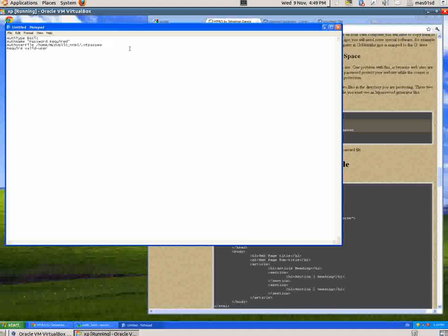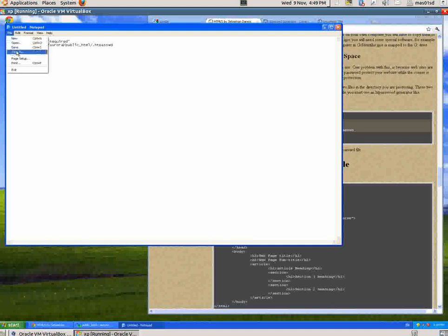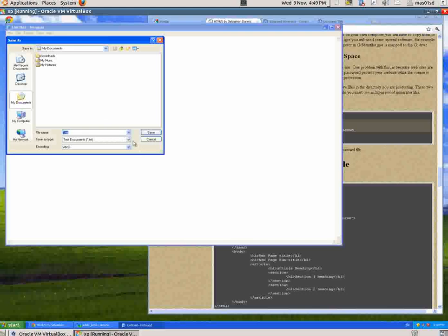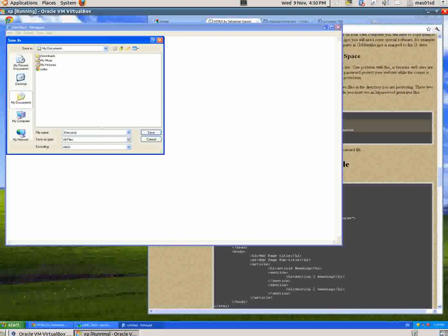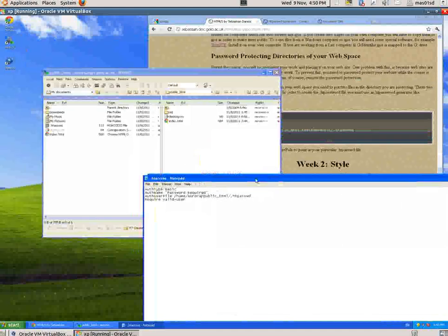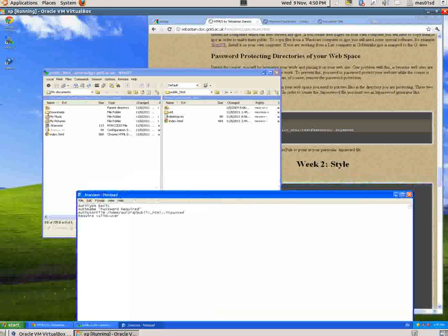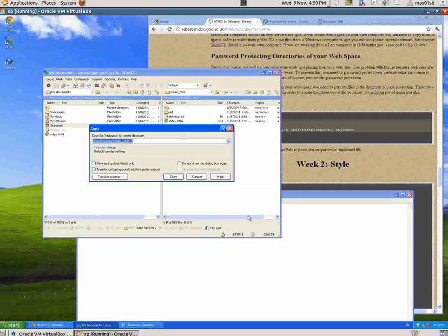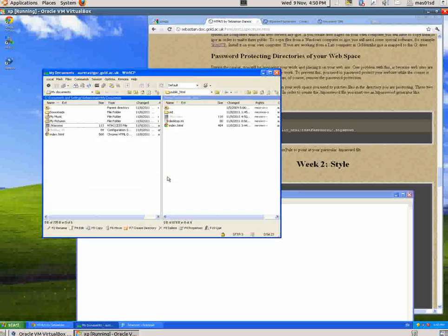So I put Aurora and htpassword. Now I want to save that file. Save As - I have to click this thing so it says All Files, otherwise it saves it as a .txt file which I don't want. Here I call it .htaccess - don't forget the dot - and say Save. Now I want to copy that file, so I simply drag that across and say Copy. There it is, .htaccess.